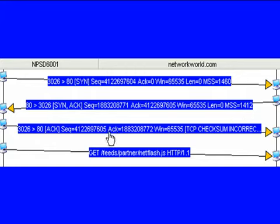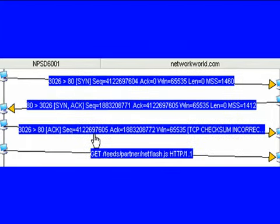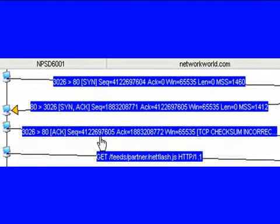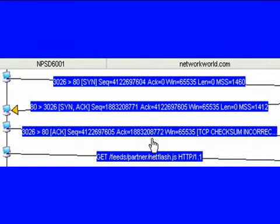In response to that TCP SYN acknowledgement, we send a TCP acknowledgement letting networkworld know we received its TCP SYN. And just as it incremented our TCP sequence number by one to give us an acknowledgement number, we too increment the TCP sequence number by one. So in this case, we go from 8771 to 8772.